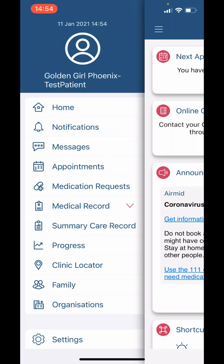The second option is for 'Notifications.' Please note our surgery will continue to use text messages for updates rather than the app. However, we may use the notification function to inform you when blood test results or radiology results are ready to view.